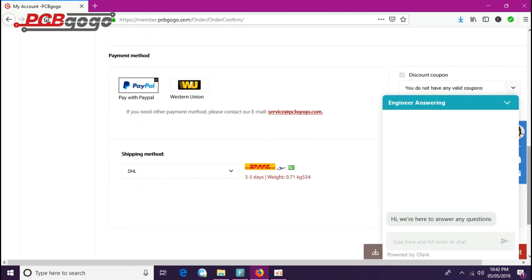This was the very easy method of ordering the boards at PCBGOGO.com website.